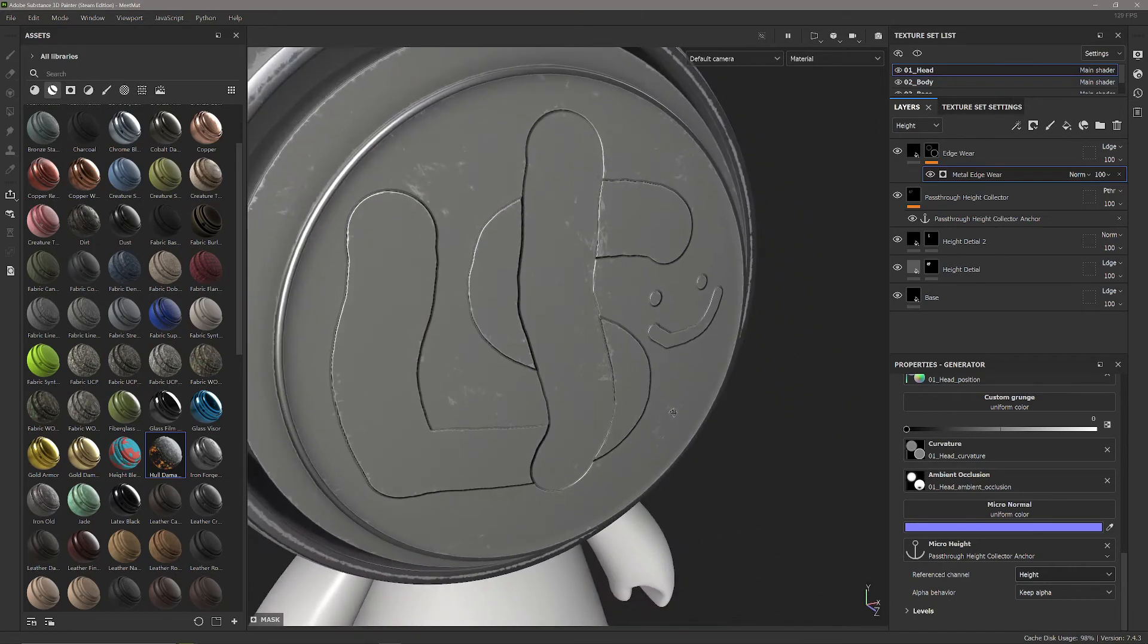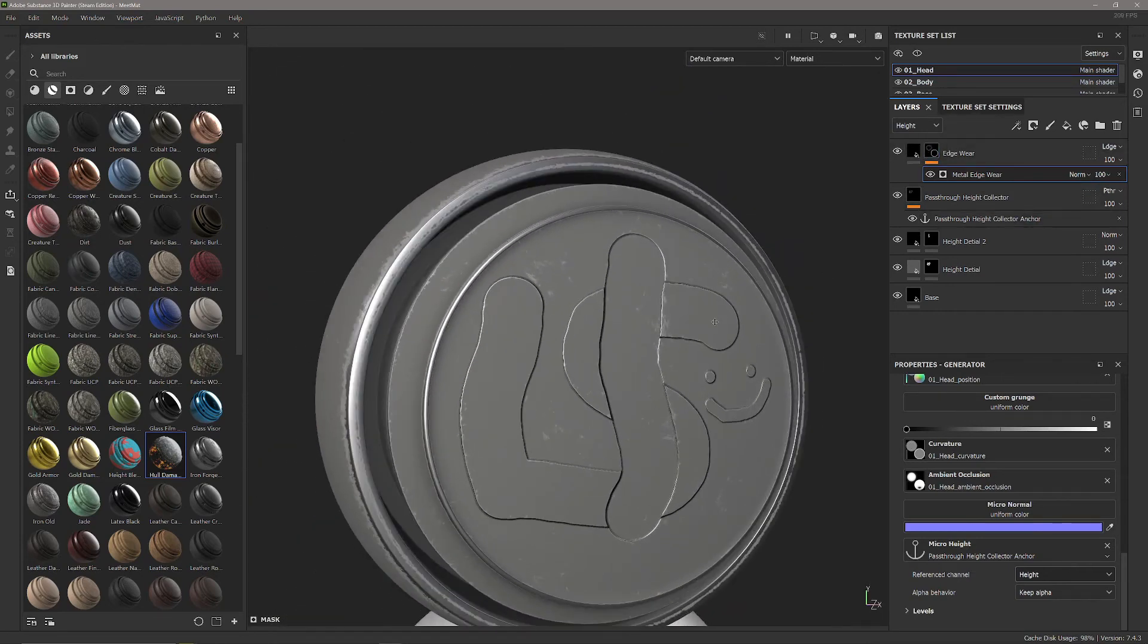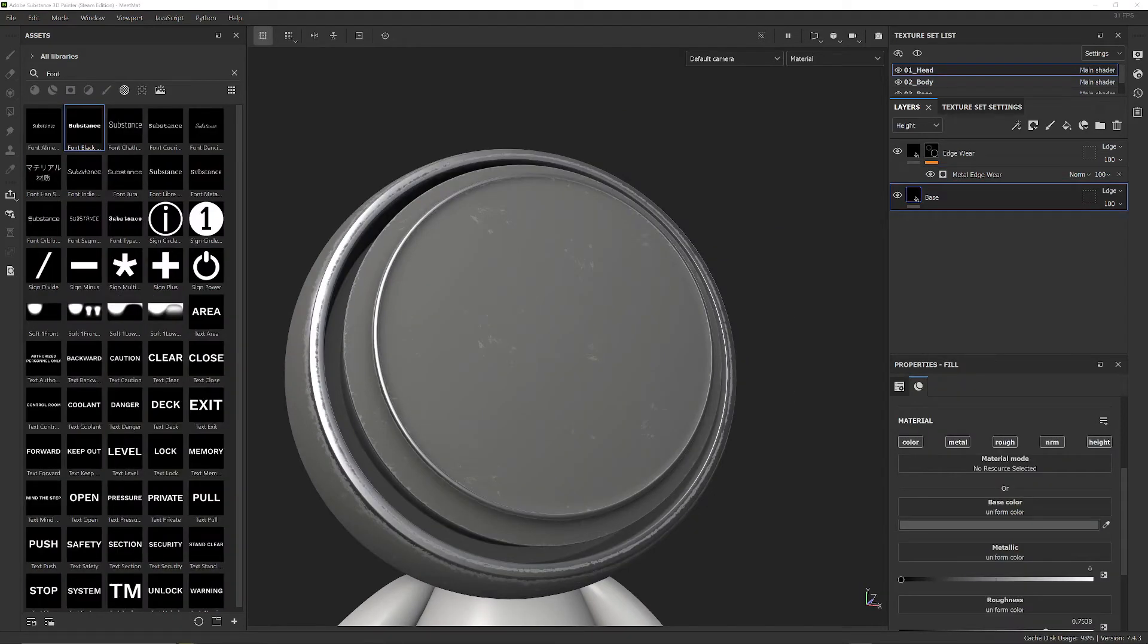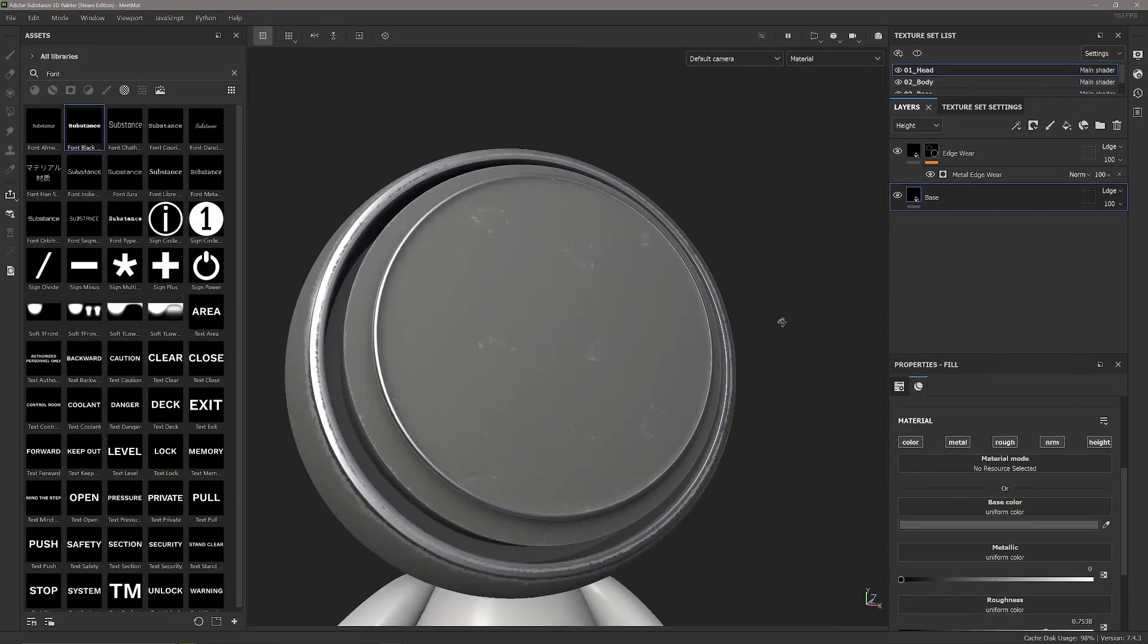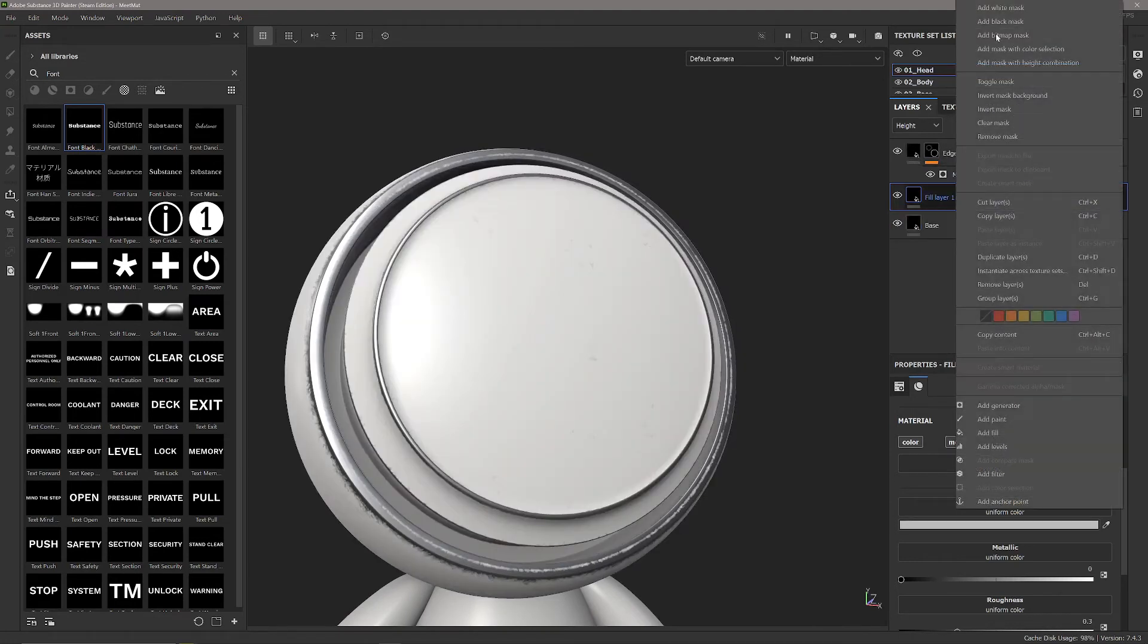Now that's pretty much everything you can do with generators and anchors, but let's have a look at layering up materials. Let's say we want to make an embossed height detail - let's add a new fill layer and a black mask just like we did before.